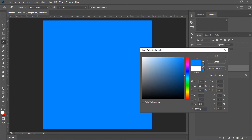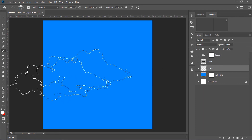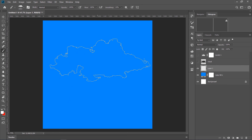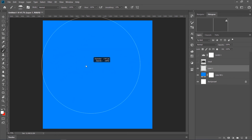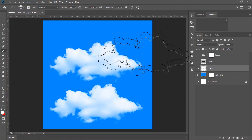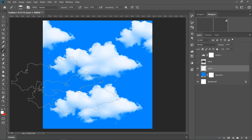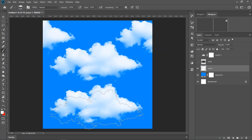And voila, aapnar brush hoye gache! Test kore dekhi — ekti Solid Color adjustment layer nibo, any color that we like. New layer-e brush click korle aamadar brush-ti cholei achhe. And now if you just paste, you'll see.